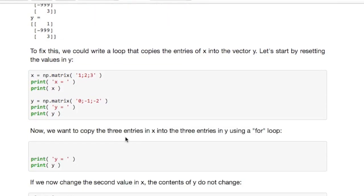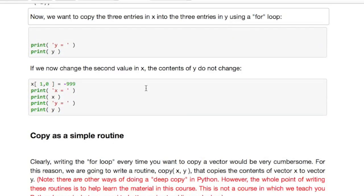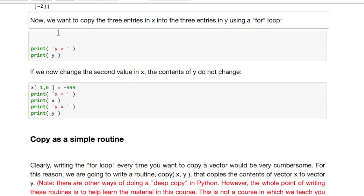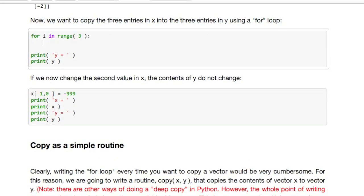So let's start over. Let's reset x and y to the original vectors and one way to change the values of y but not have this shallow copy happen is to say for i in the range from 0 to 3, set y i comma 0, that's the i component of the vector y, to x of i comma 0.